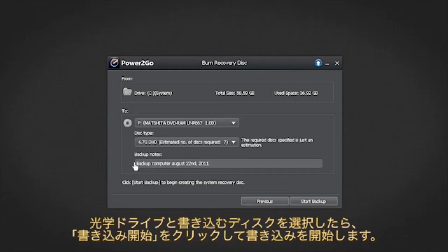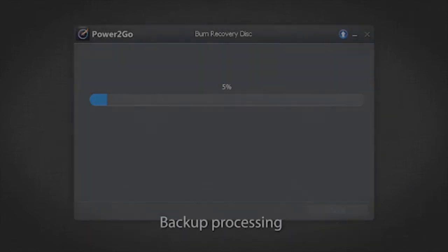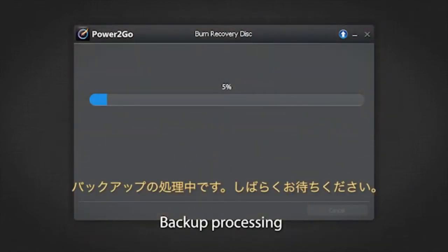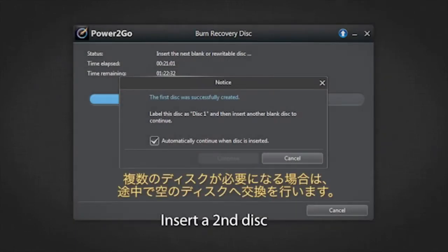Click the start button to begin the backup. The backup is now processing — please wait till it's completed. If one disk is not enough to complete the backup, you will be prompted to insert a second disk to proceed.